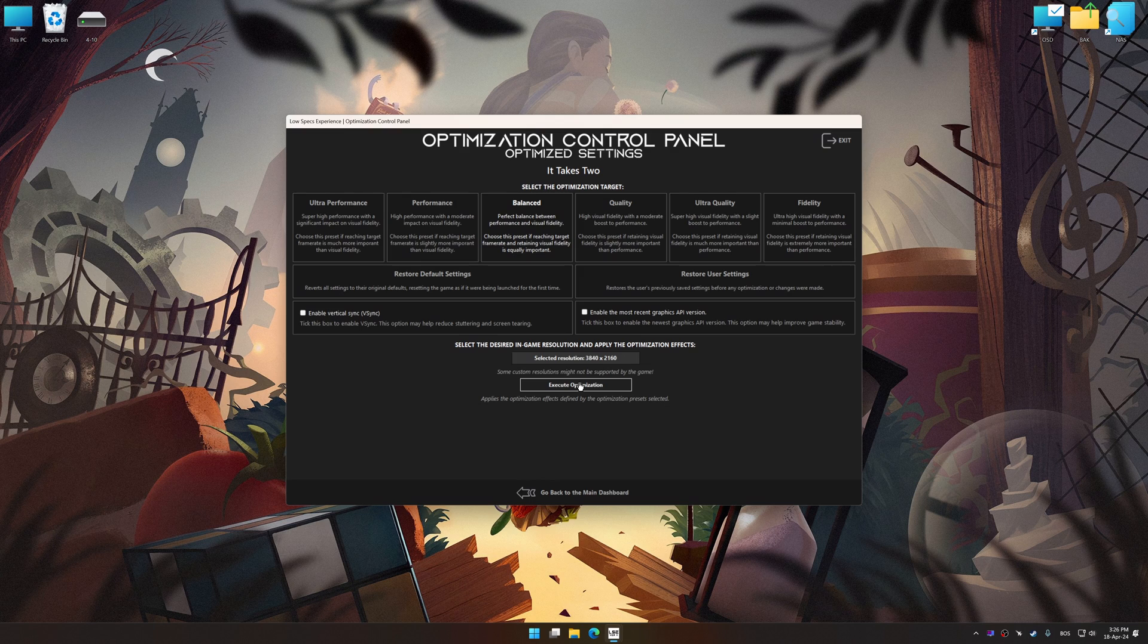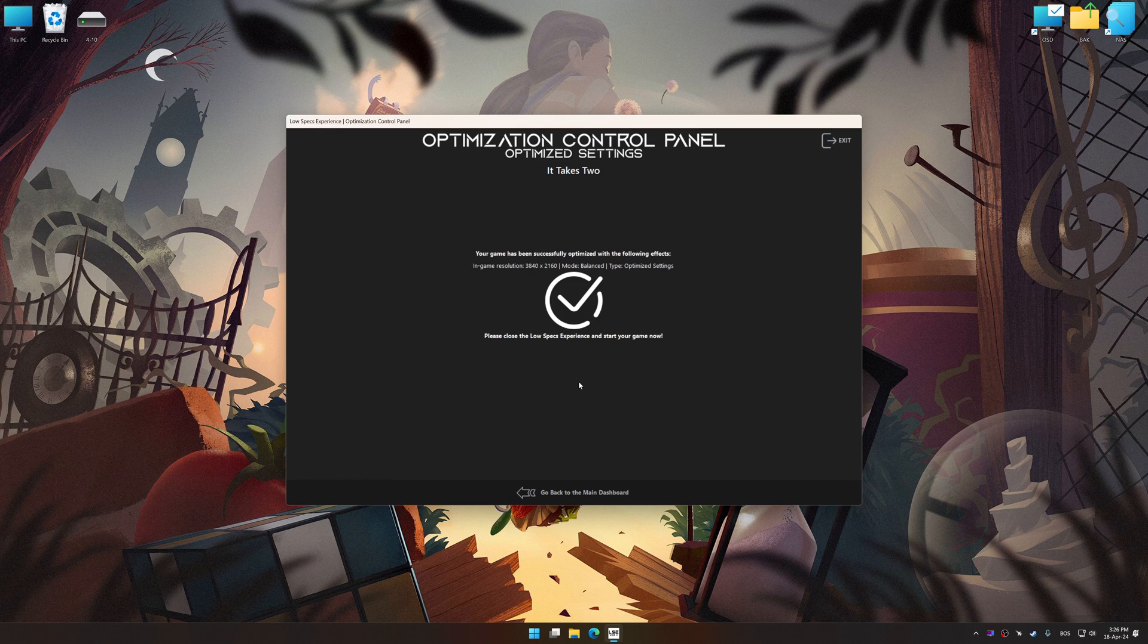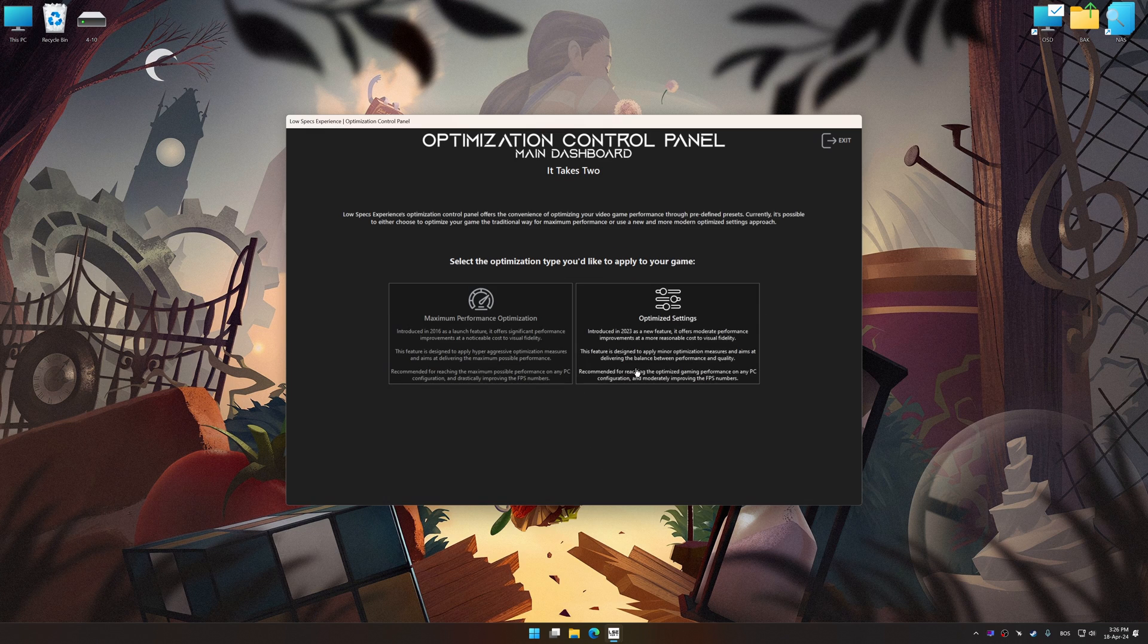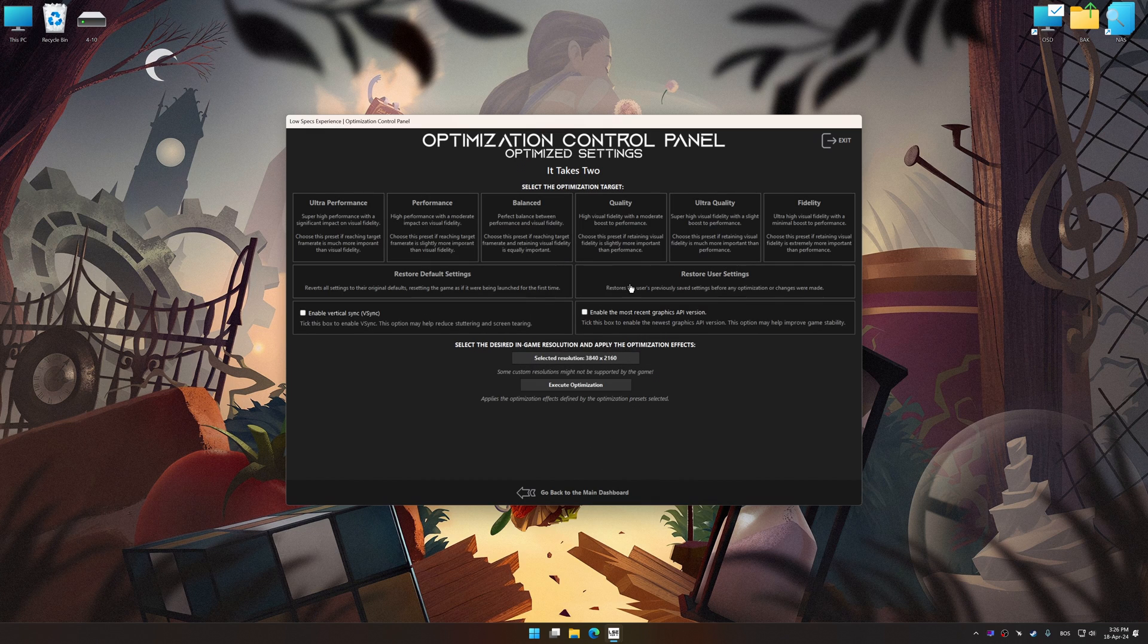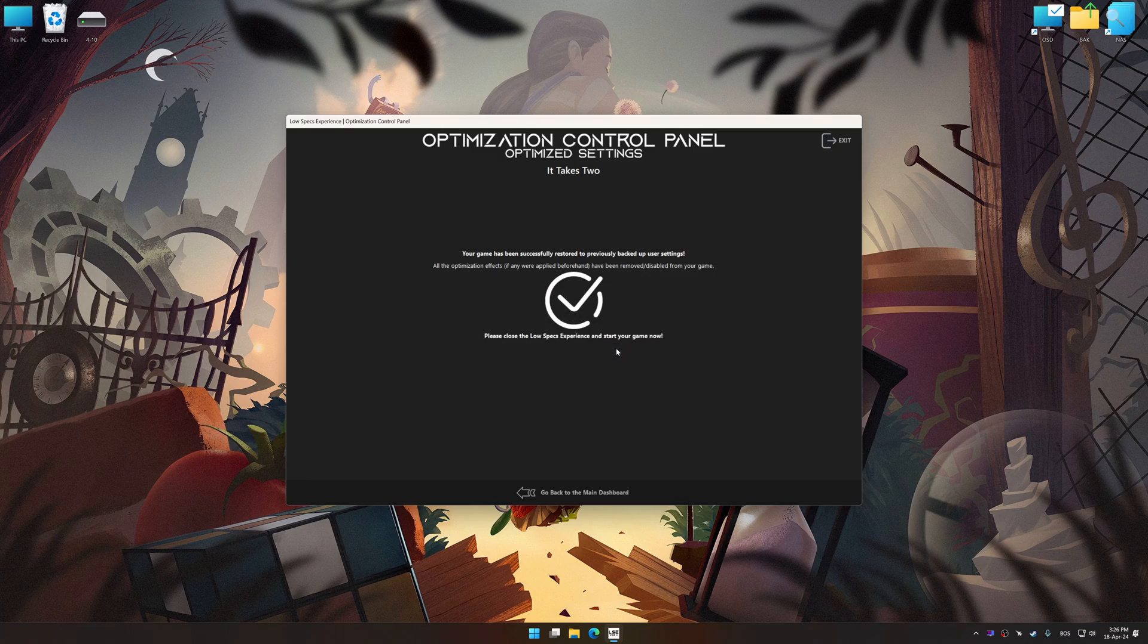And now, to apply the optimization, press the Execute Optimization button and then start your game. Also, if you are unsatisfied with what you see, you can easily remove the optimization effects.